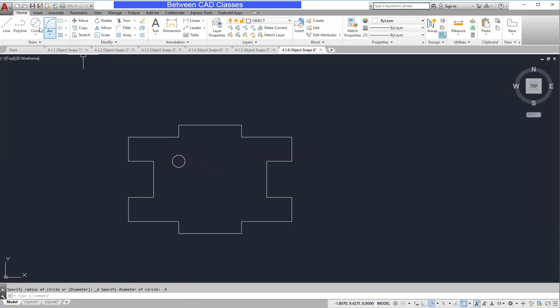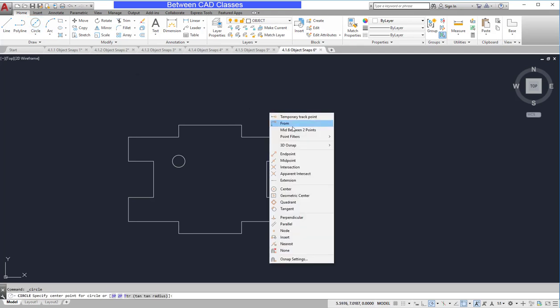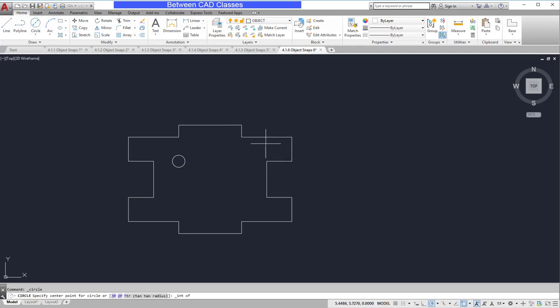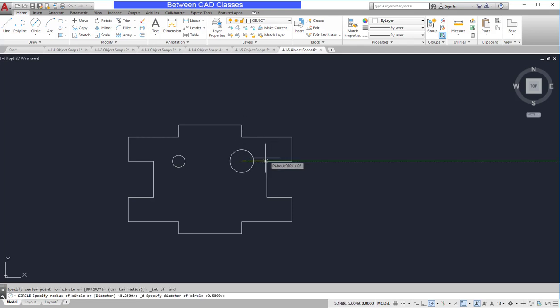So I'll do that one more time. Once more I start the command, shift right click intersection, then select the two lines I wish to find the intersection of.